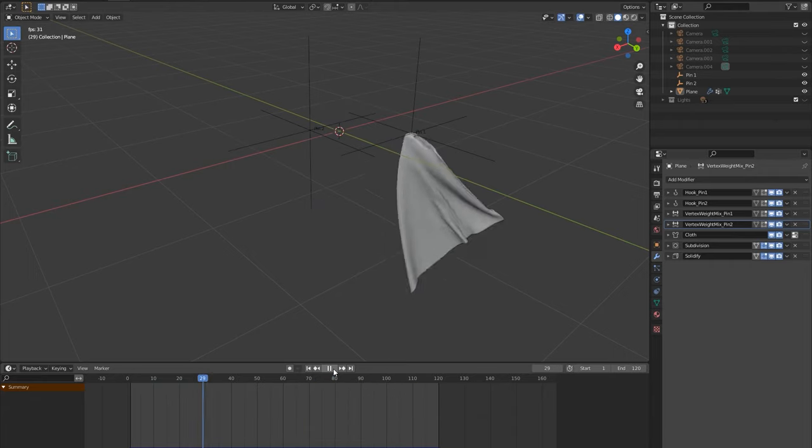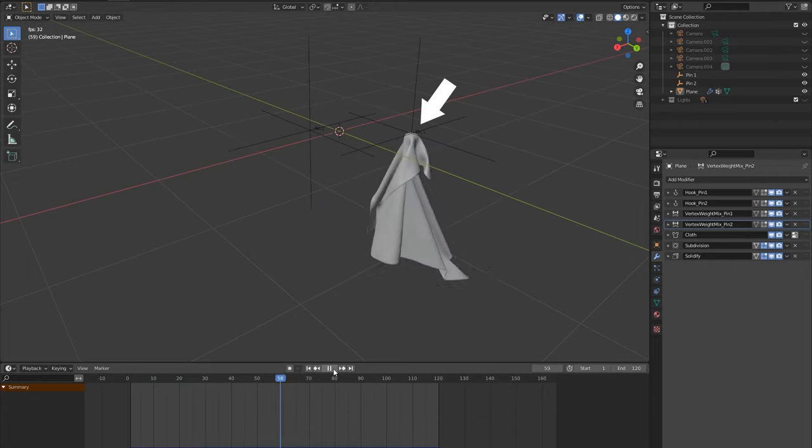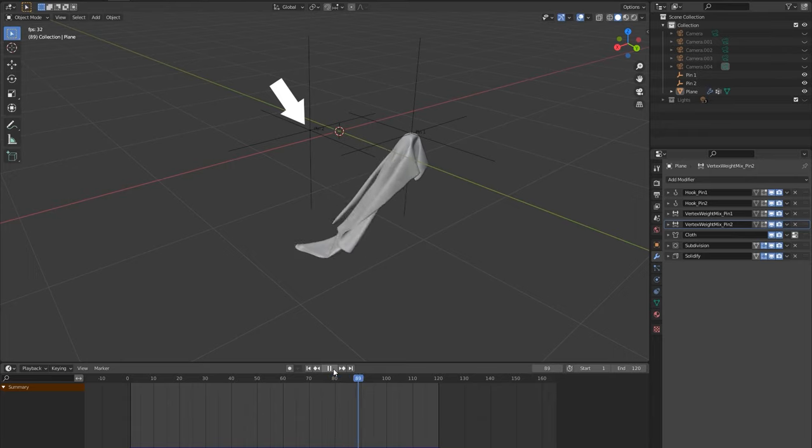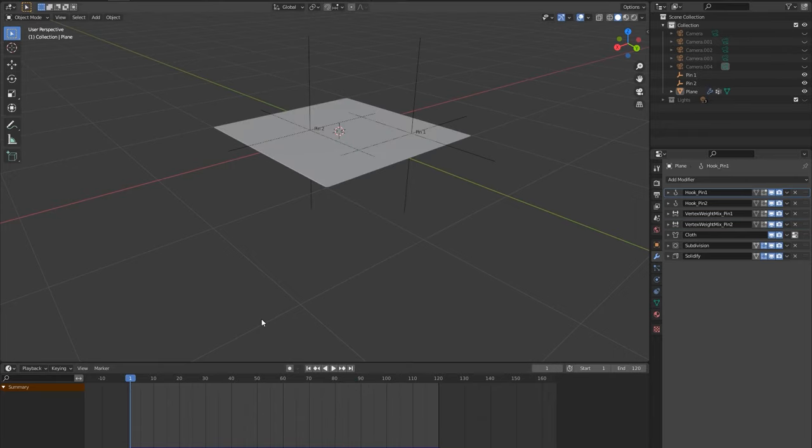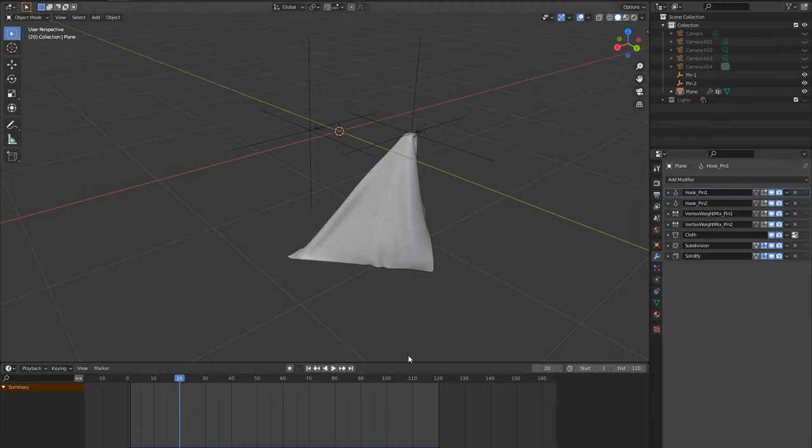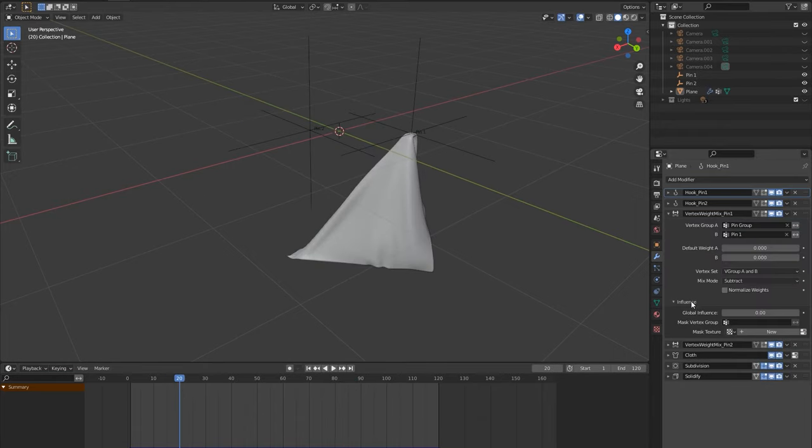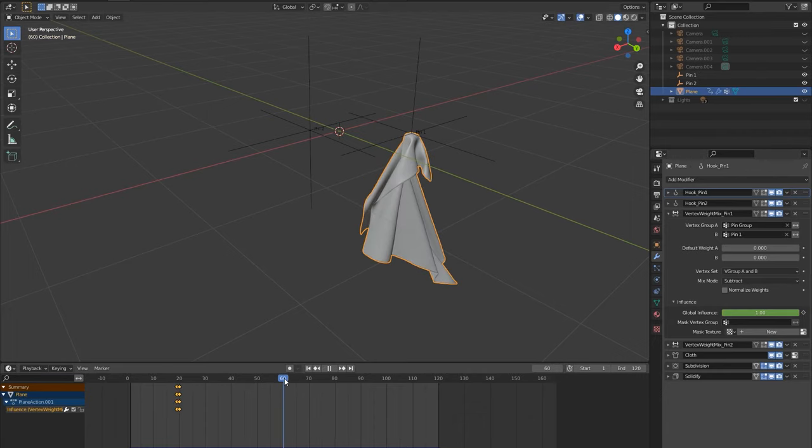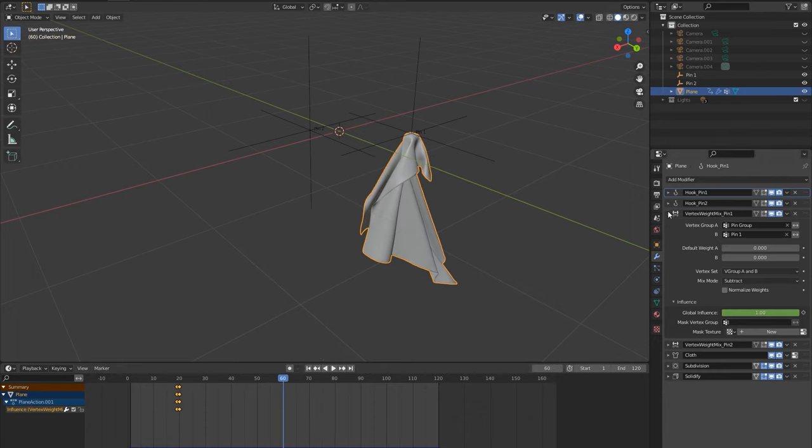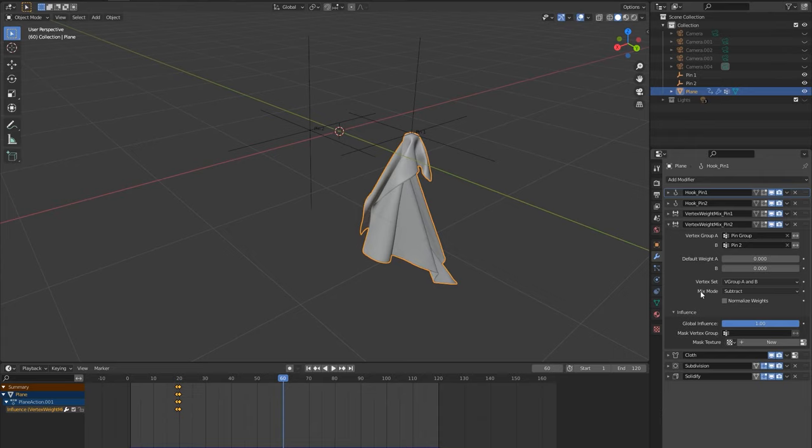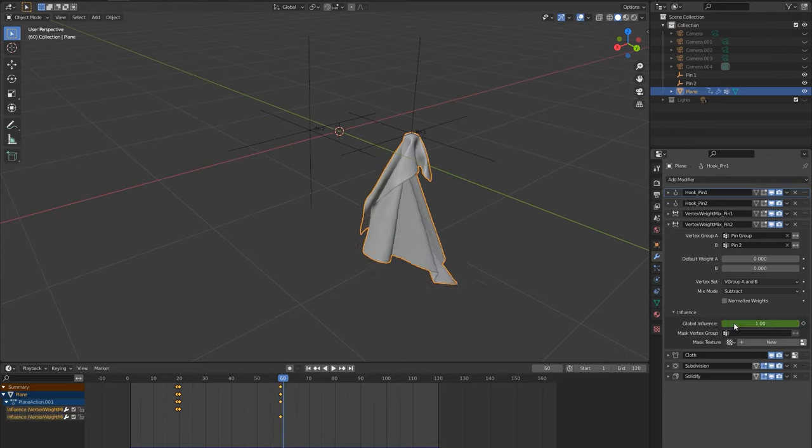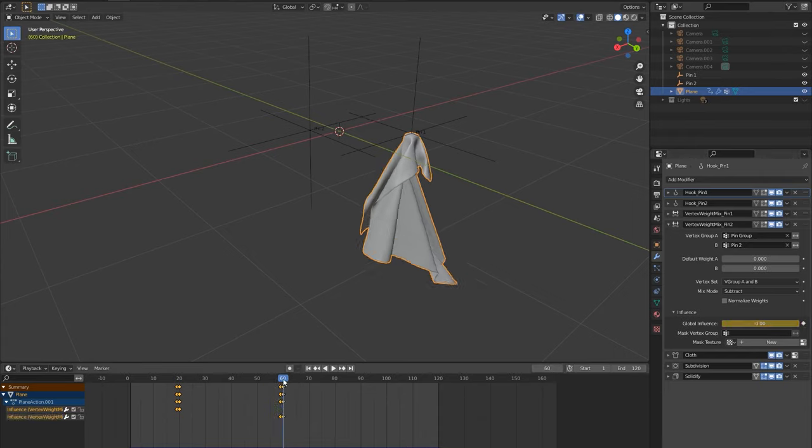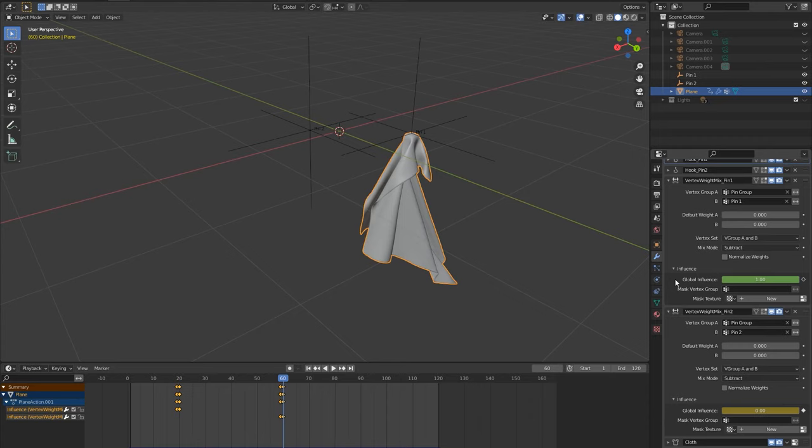Our aim is to drop the cloth from pin 1 and catch it with pin 2. At frame 20 we will keyframe the vertex weight influence to detach the pin 1 and let the cloth fall. Then at frame 60 we will do the opposite with pin 2 and keyframe the vertex weight influence to attach to the cloth.